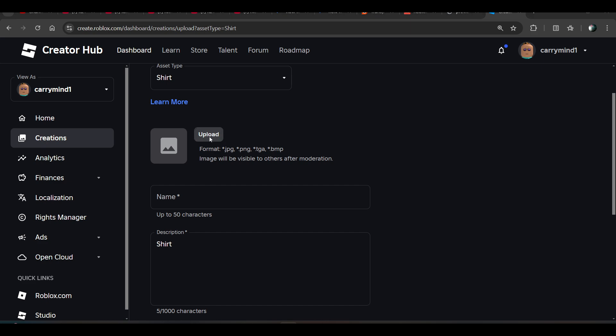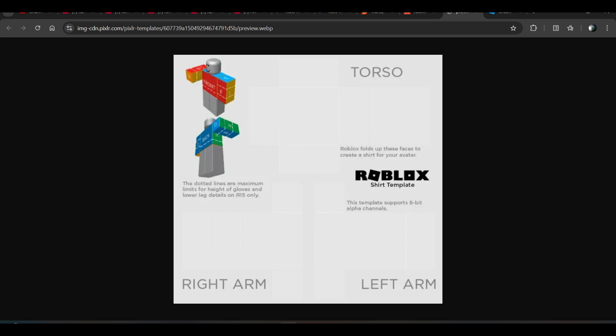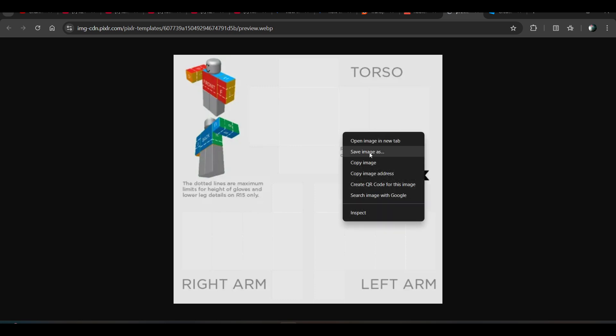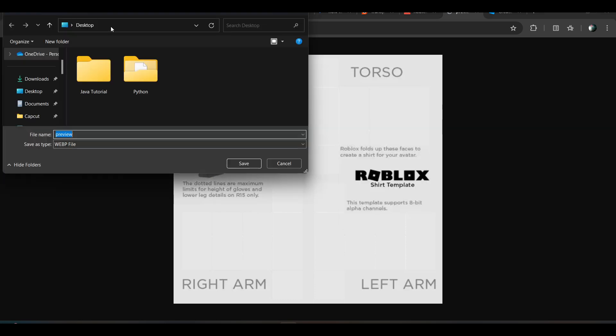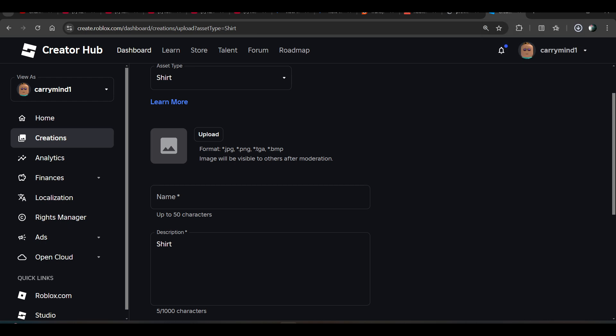And upload the image that I'm going to give you. Let me save it, just save this image. I'll give you the link of this image in the description.